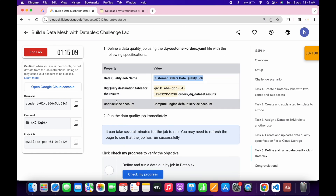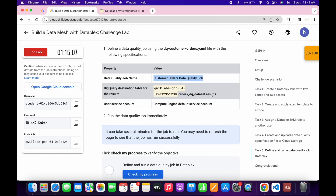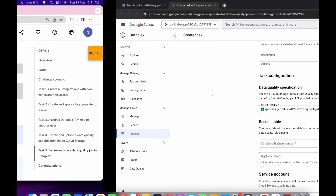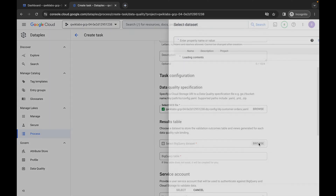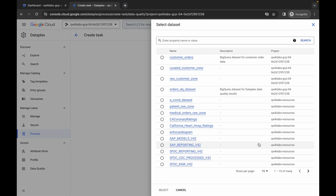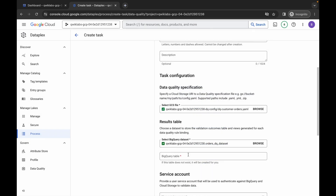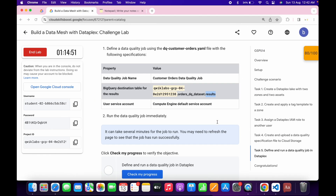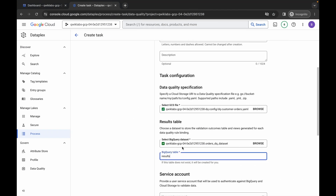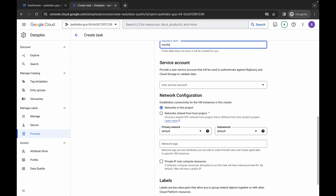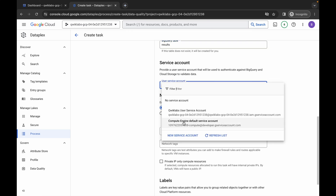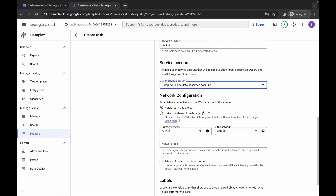For the result name, copy this result name, come back, click Browse, and here you can see order-dq-dataset. Click the radio button and then click Select. Paste the result table name which you just copied. Scroll down — for the service account, choose the Compute Engine service account.